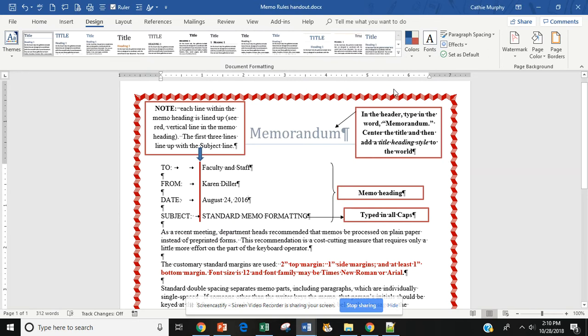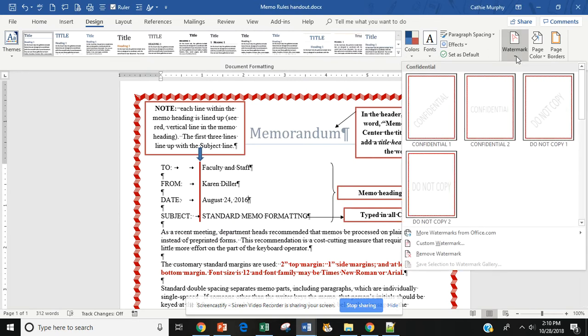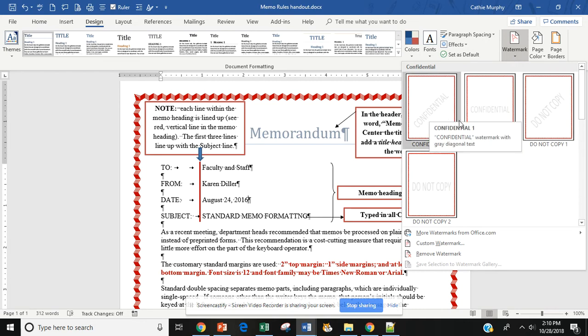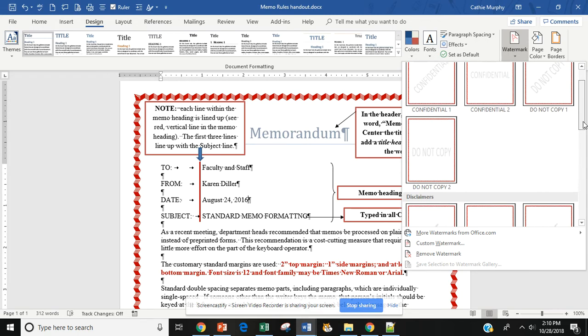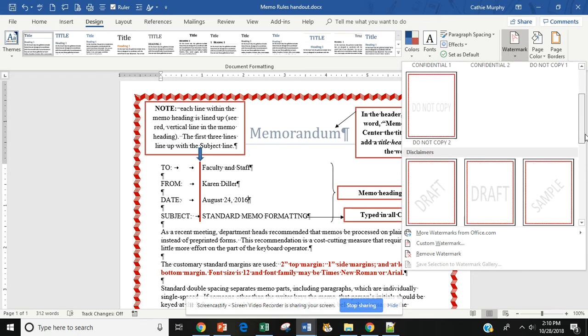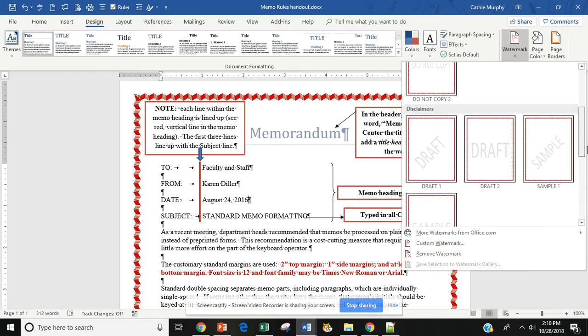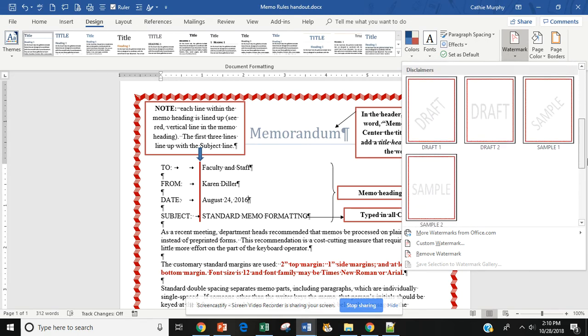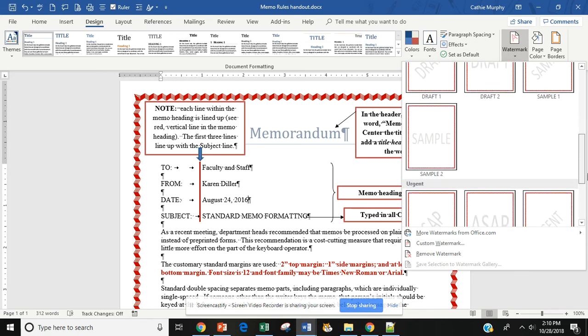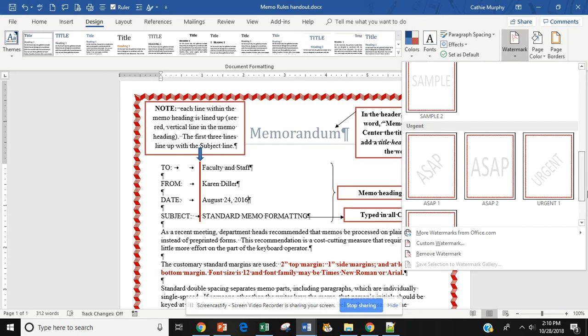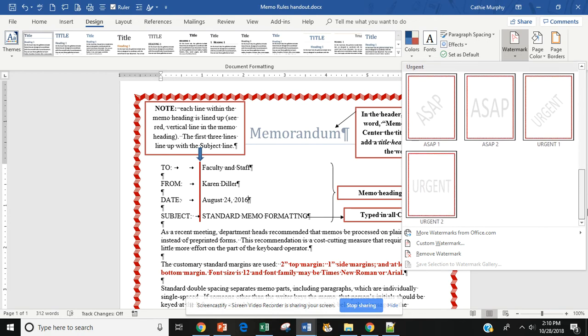Last but not least, we have our Watermark, and we have text watermarks, such as Confidential, Do Not Copy. If I use my scroll bar, I also have Draft, Sample, Urgent, ASAP.